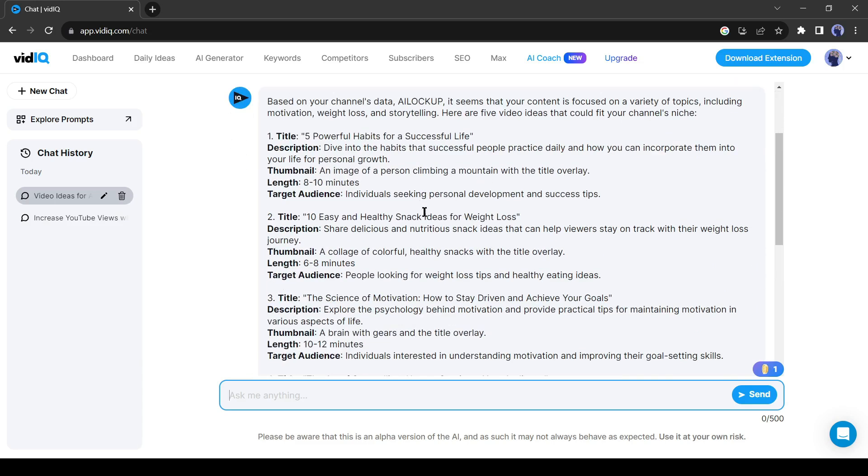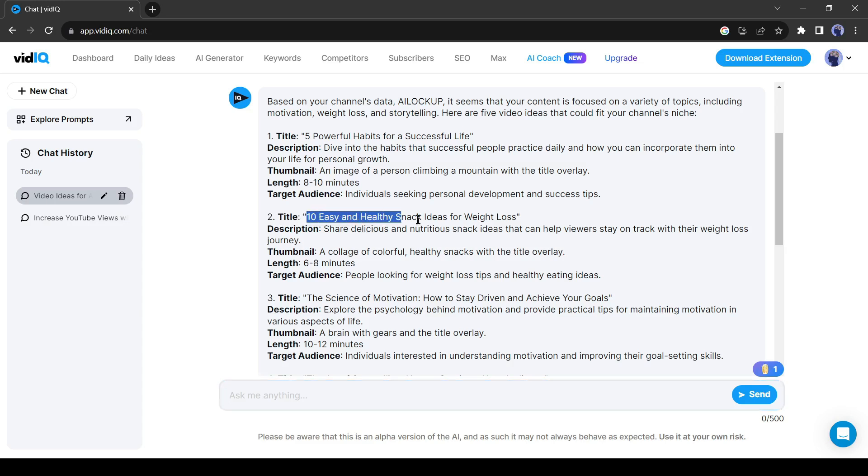As you can see, VidIQ has analyzed my channel and suggested five videos for me on various topics. That's really amazing. You can notice that VidIQ suggested not only a video title but also a description, thumbnail design idea, length of the video, and target audience. Honestly, I'm really amazed with this tool. Okay friends, let's select one video idea. I will select 10 Easy and Healthy Snack Ideas for Weight Loss.